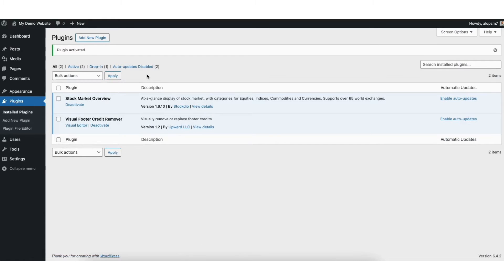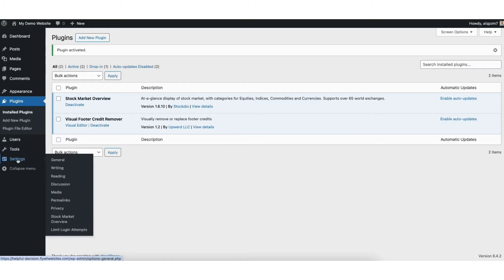Next, hover over the settings tab in the left side menu. Click stock market overview.